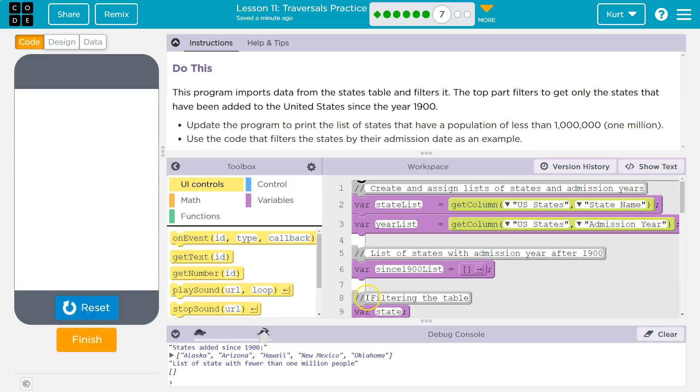Let me first run this. Arizona, Alaska, Hawaii, New Mexico, Oklahoma. Huh, cool. All right. And so that's those.